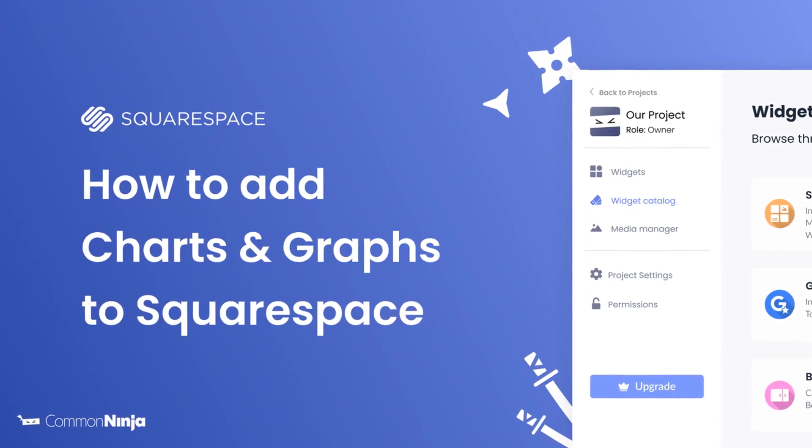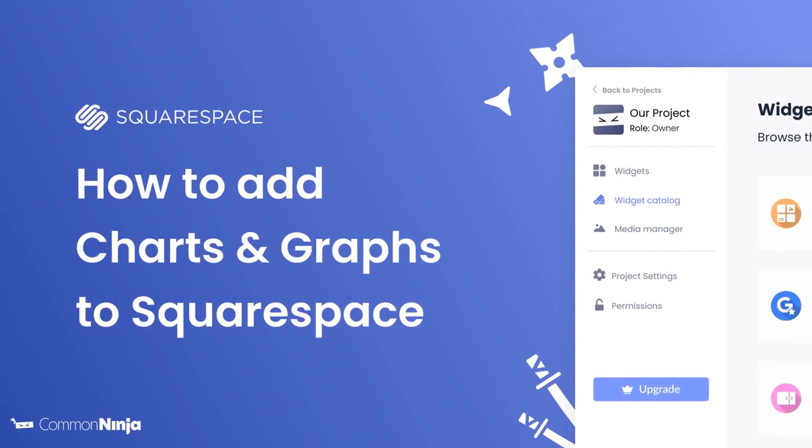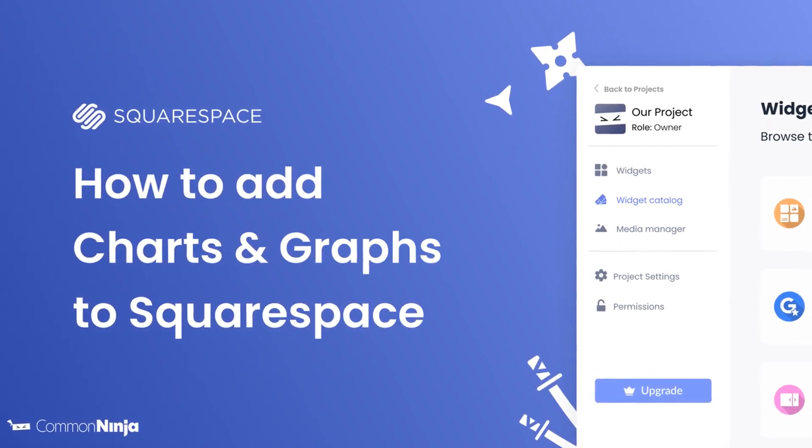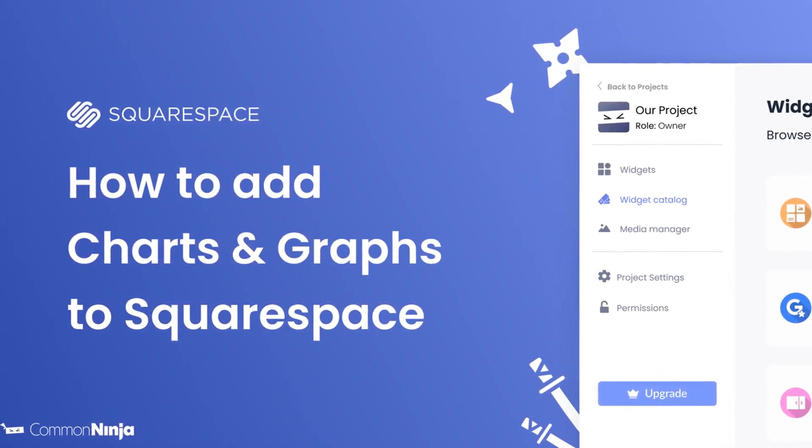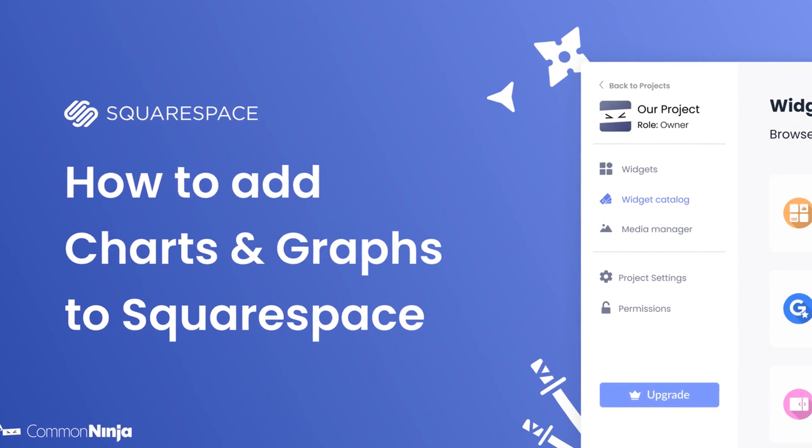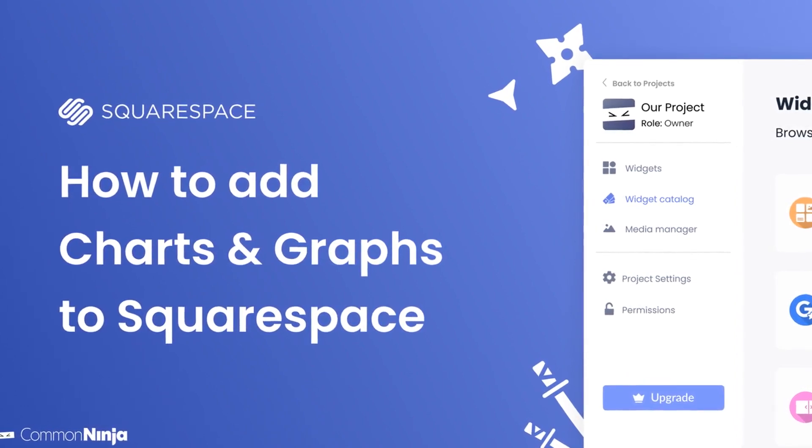Hi, my name is Daniel, and in this video I'll show you how to create Charts and Graphs and add it to a Squarespace website. Let's get started.